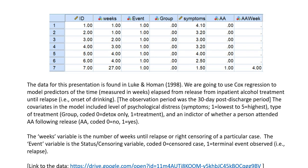The covariates in the model included level of psychological distress, reflected in the symptoms variable; type of treatment group, reflected in the group variable, coded 0 for detox only and 1 for treatment; and an indicator of whether a person attended AA following release, coded 0 for no and 1 for yes. The weeks variable is the number of weeks until relapse or right censoring. The event variable is the status or censoring variable, coded 0 for censored and 1 where the terminal event — relapse — was observed.